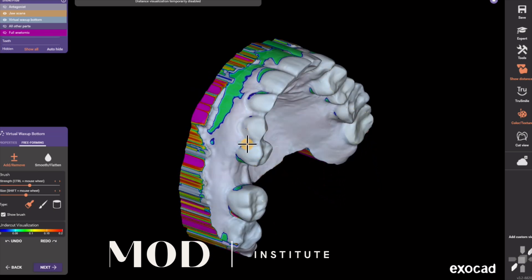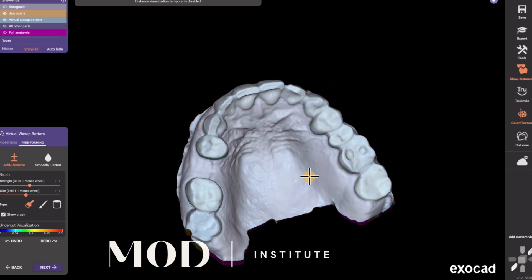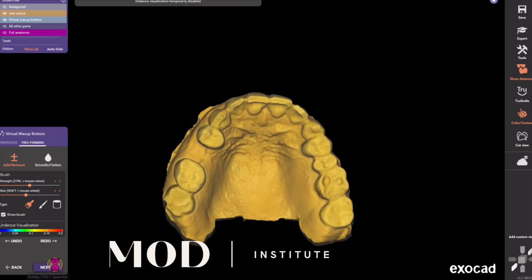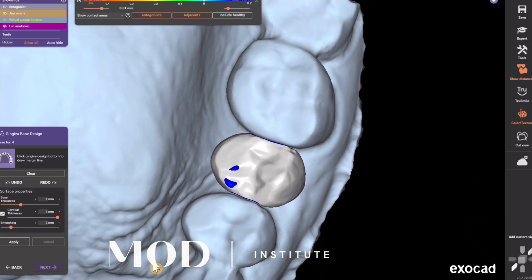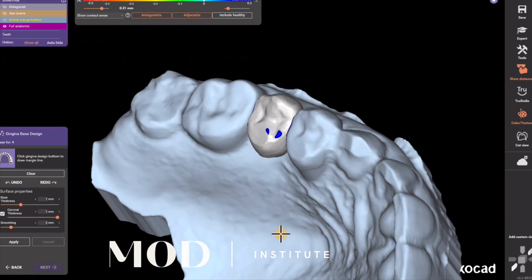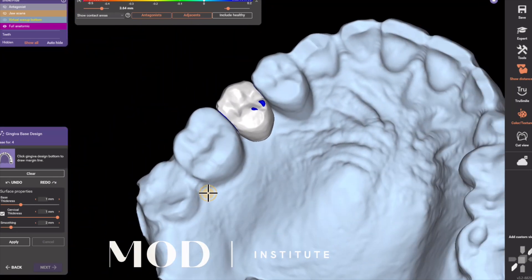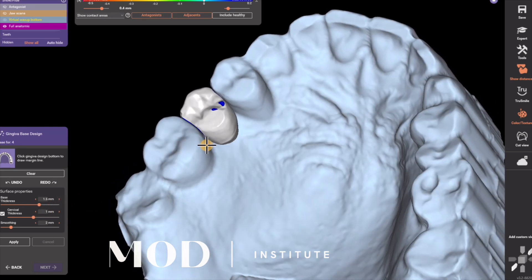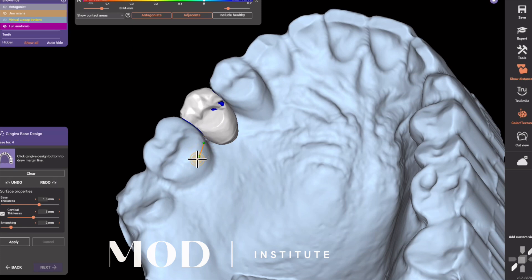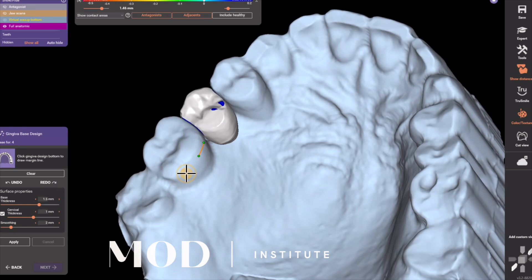With a cast metal frame, we would engage an 0.01 undercut depending on whether it was a circumferential cast clasp, a rot wire, an I-bar, or whatever you were using. However, for flex partial dentures, you can engage a deeper undercut. Typically I will alleviate the wax all the way to the natural tooth surface at just the clasp tip location. Now I'm going to draw my partial denture.